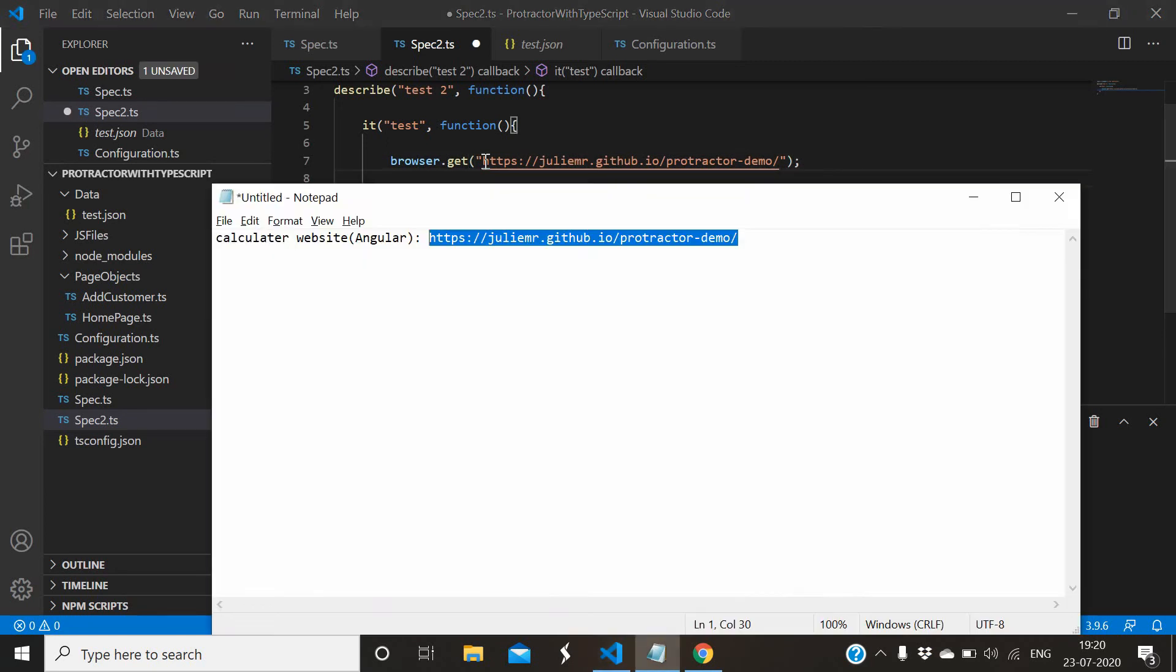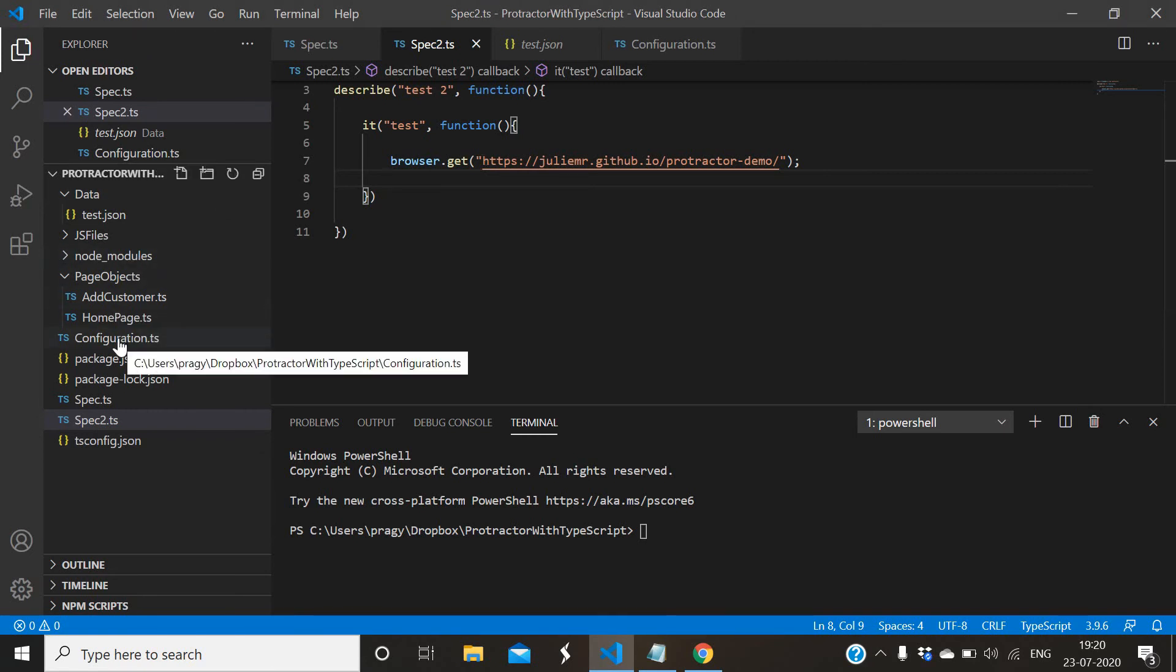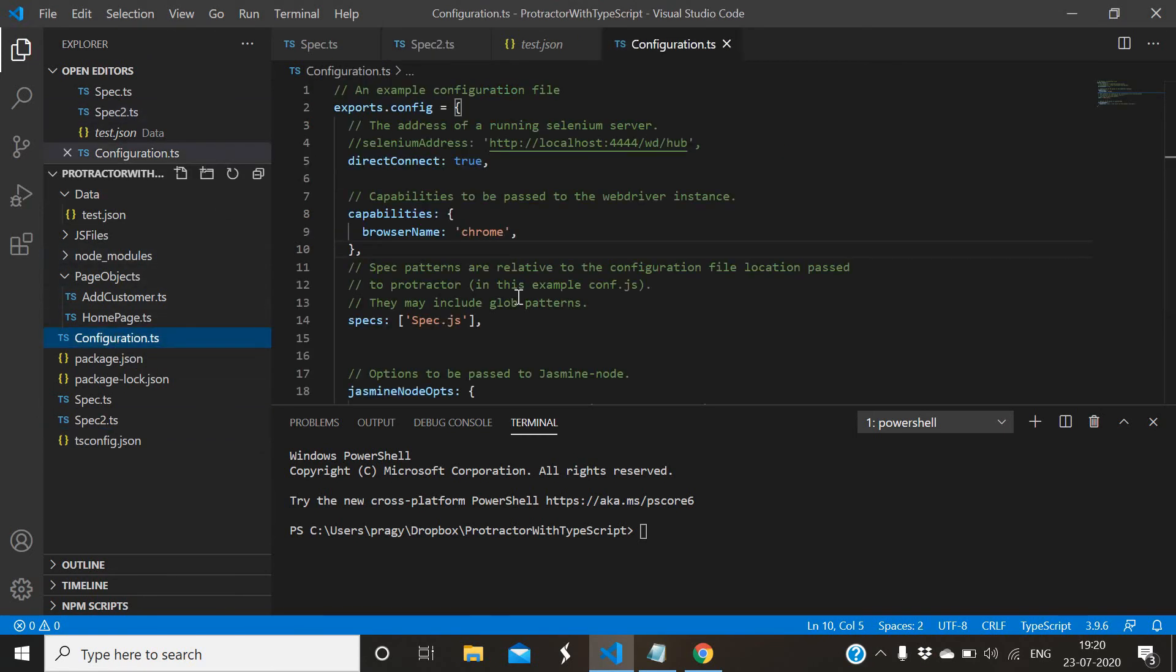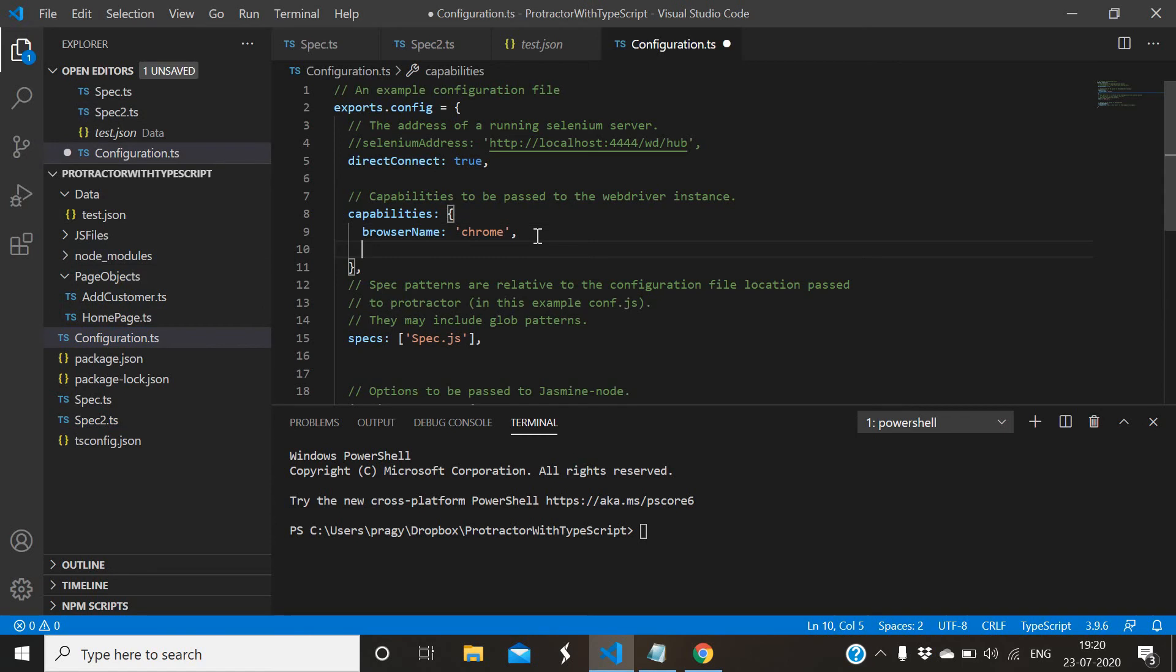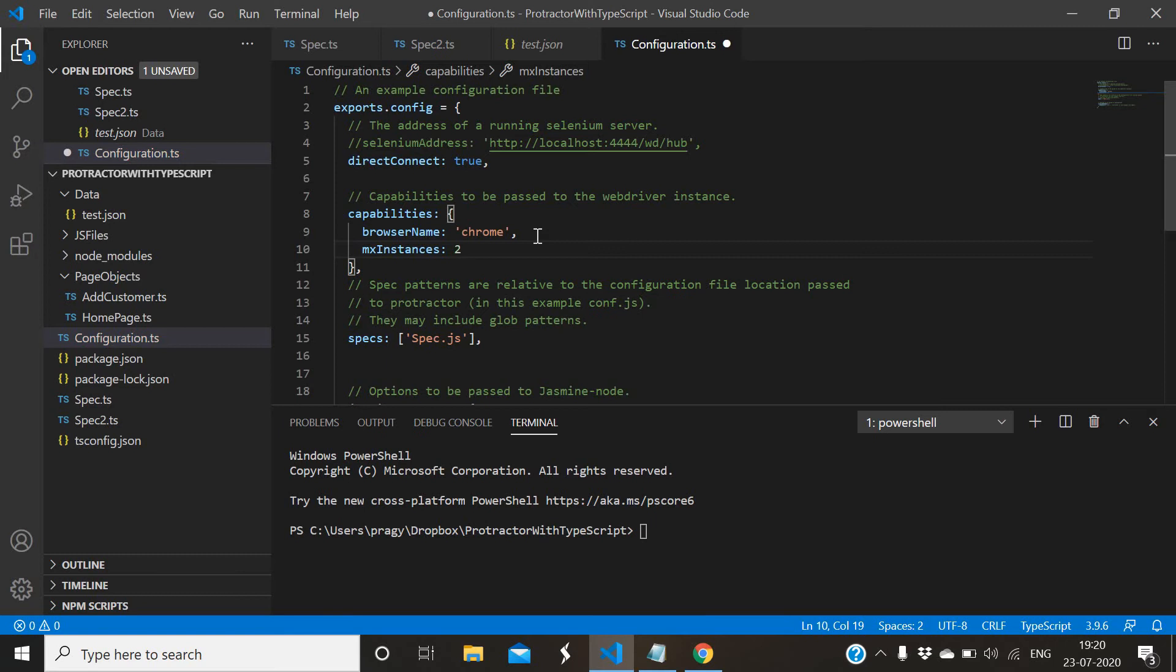Then, you have to do one change in configuration.ts for multiple instances. You have to add maxInstances, and you need to give how many instances you want to run in parallel. I have given two, so two test cases or two scripts will run in parallel.